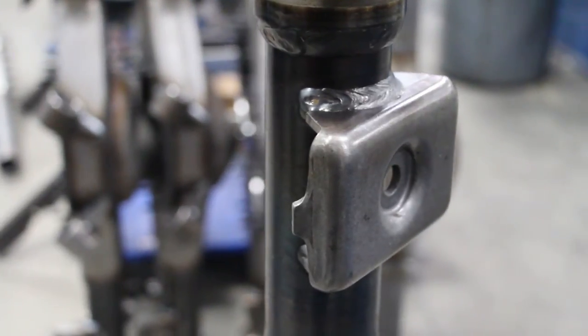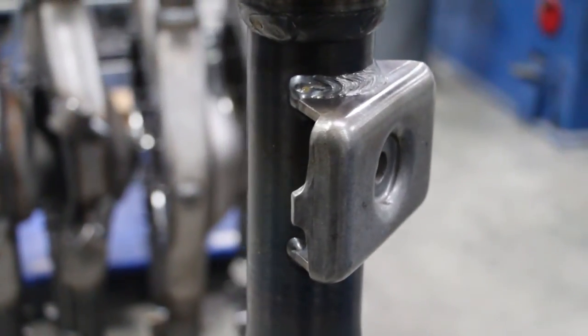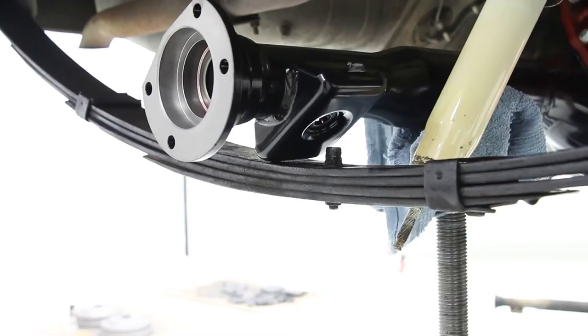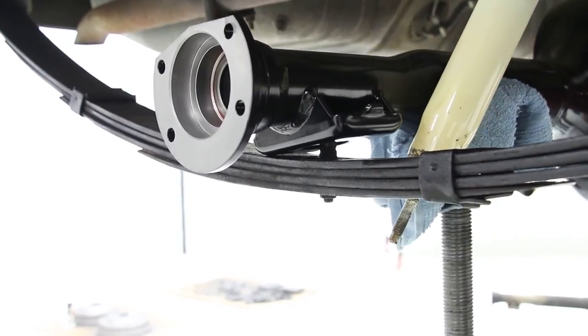The new spring pads are an exact duplicate to the originals and even include the factory style alignment notch for stock leaf springs.